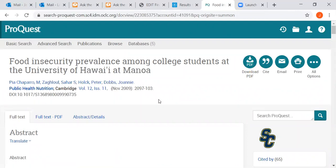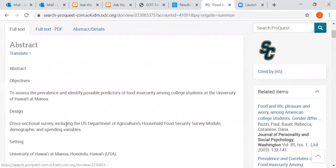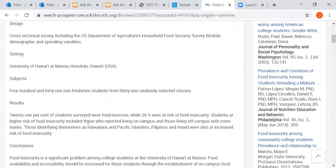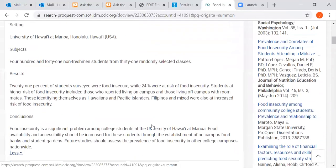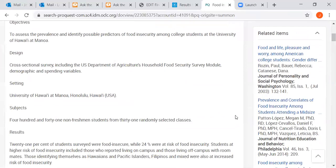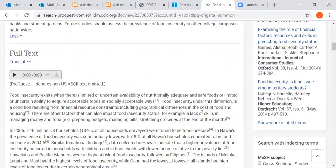It's in the ProQuest database, in Public Health Nutrition, with a volume and issue number. It's from November of 2009. This is the title of the article. An abstract of the article follows, which is like a summary of the article, and some conclusions. Over in the right-hand column there are some other related items that might be of interest to you. Sometimes the full text follows in HTML format; sometimes it's only available as a PDF.